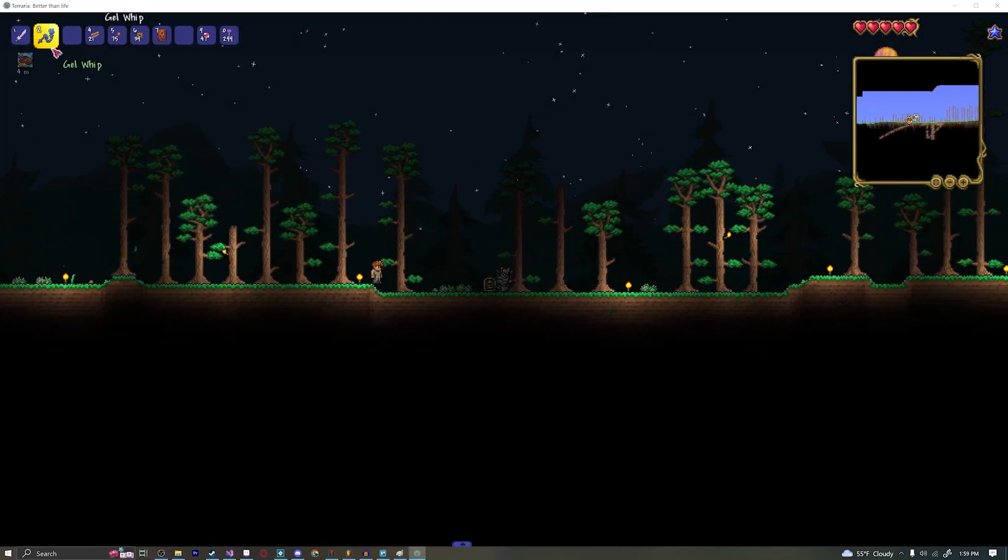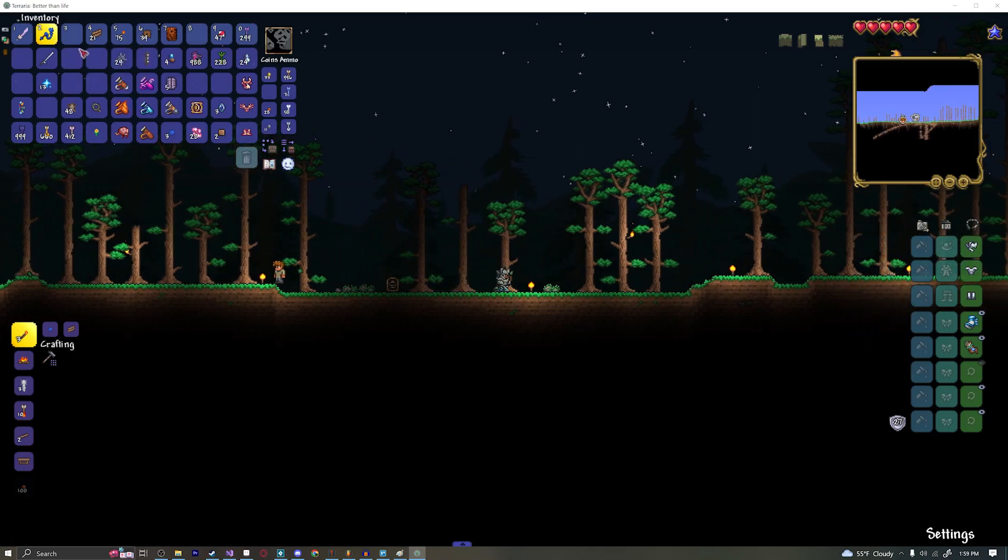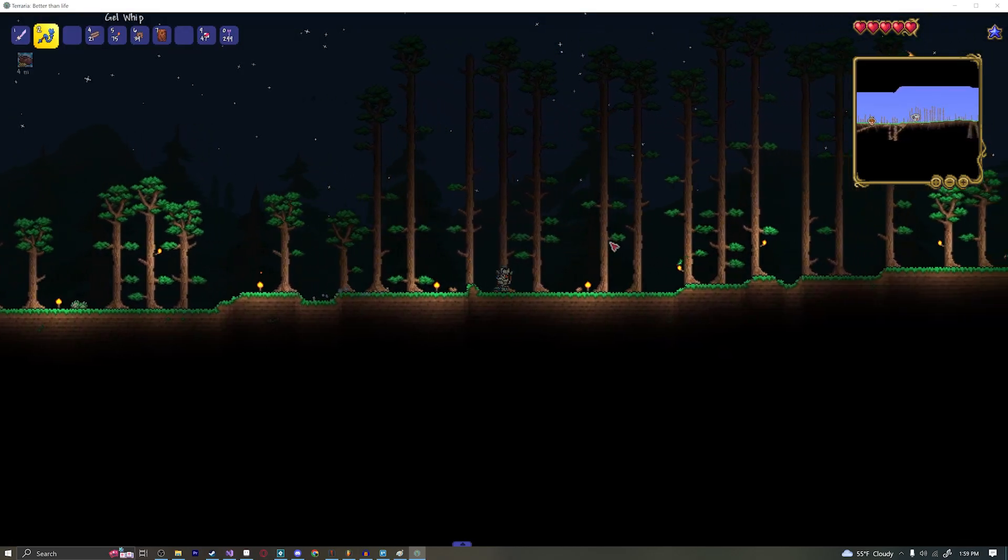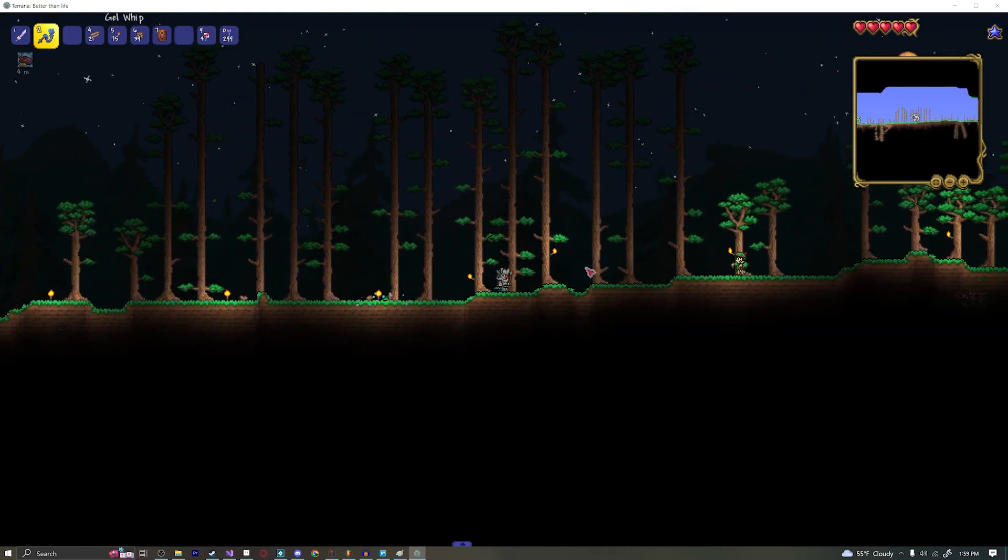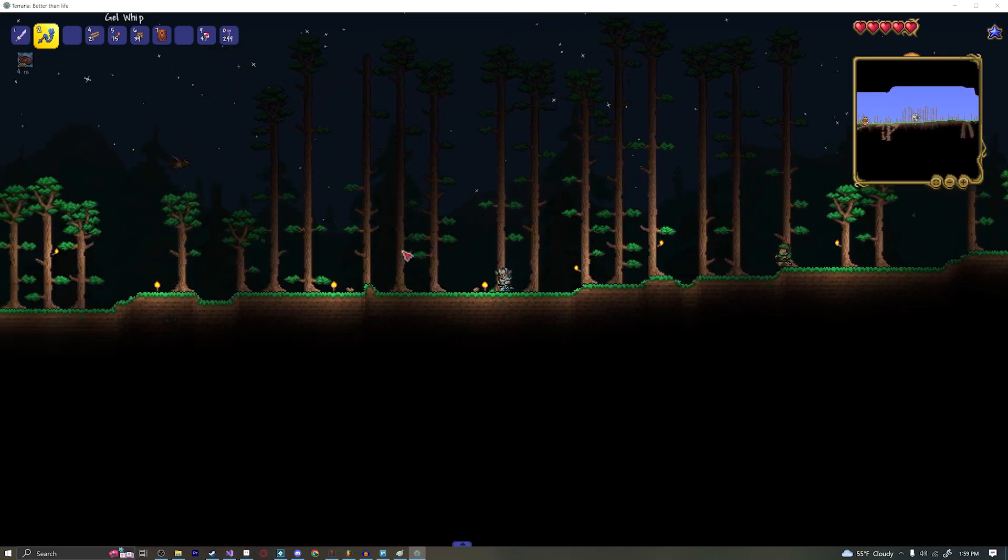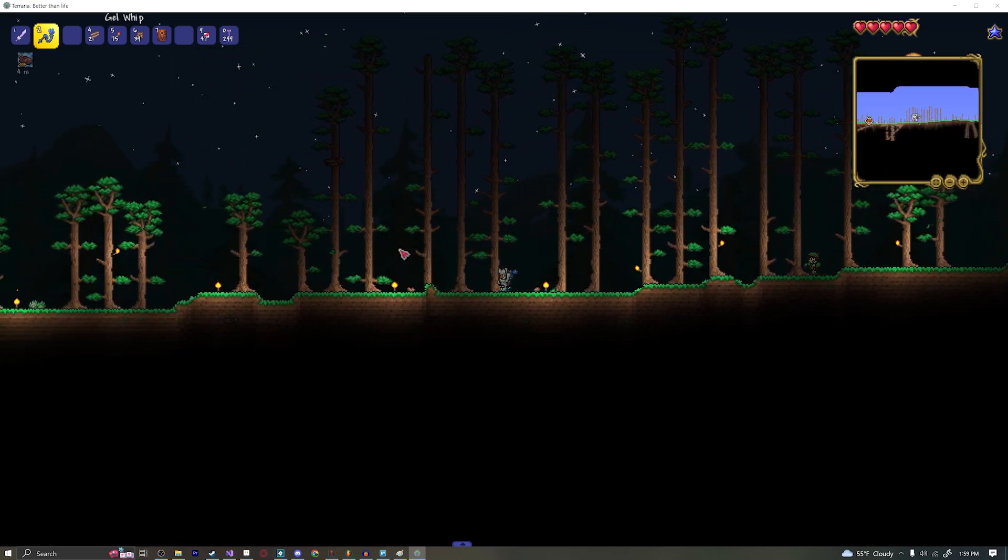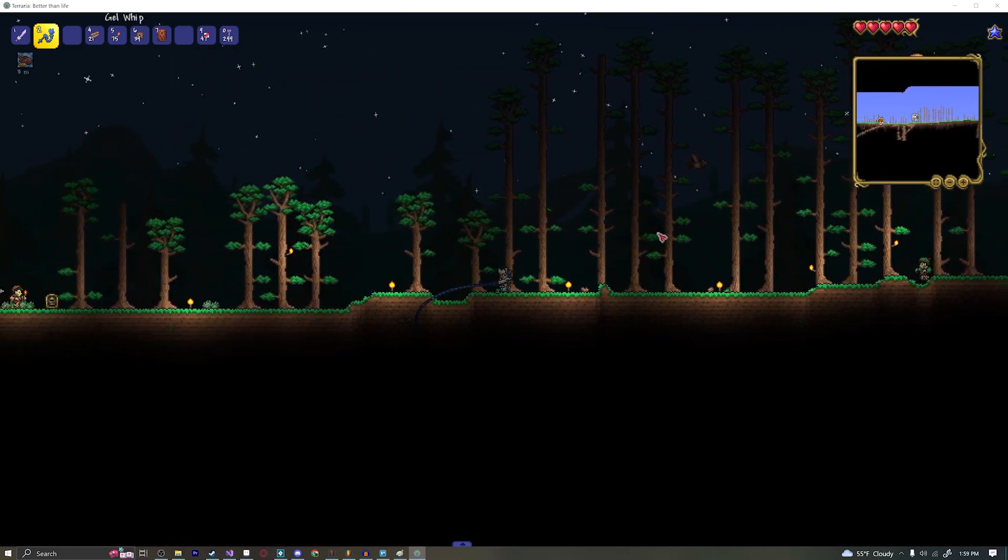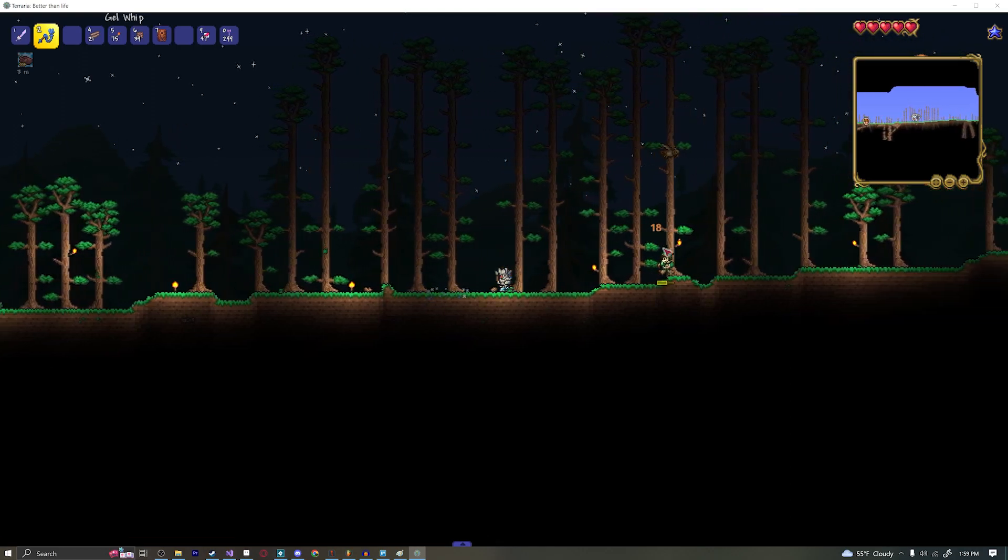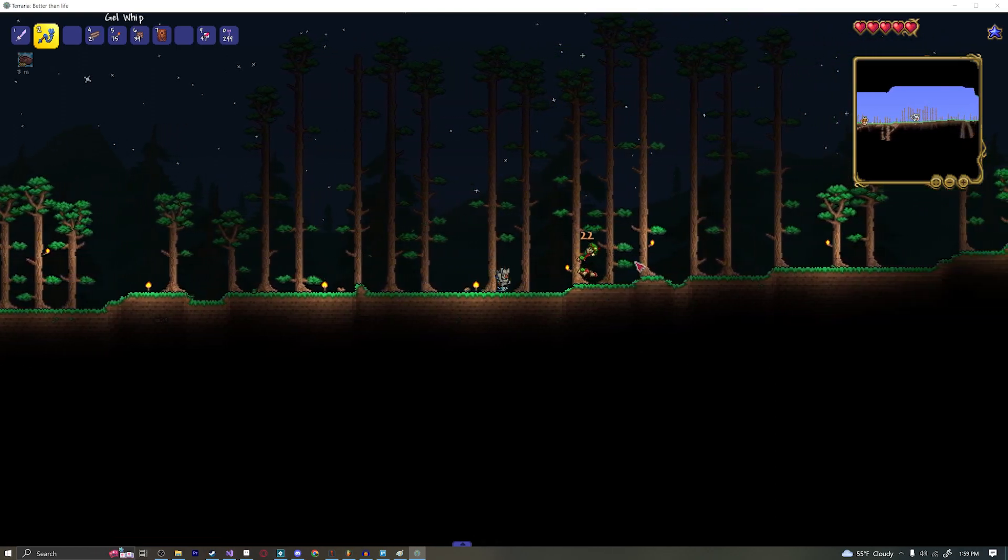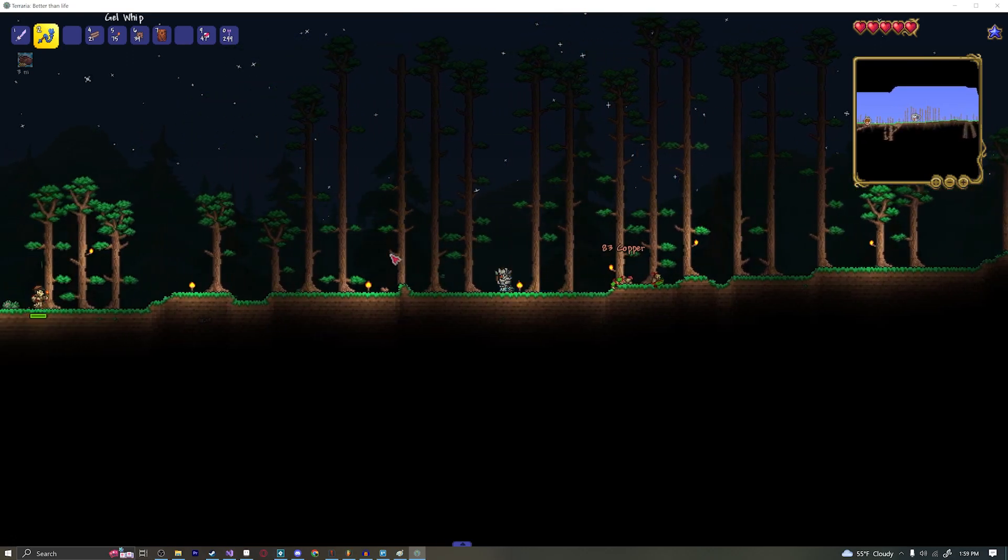So you can see my hopper I got this gel whip does 22 summon damage. I don't think I've ever used whips in Terraria before but basically what a whip does is this. You can hold it up if you want to get a larger and more damaging version of the whip or you can just kind of spam it for a smaller range attack.